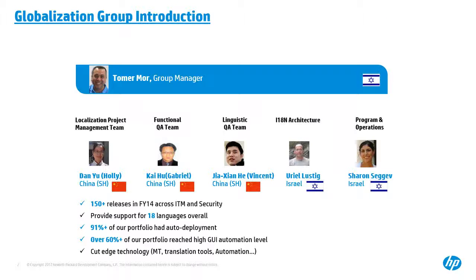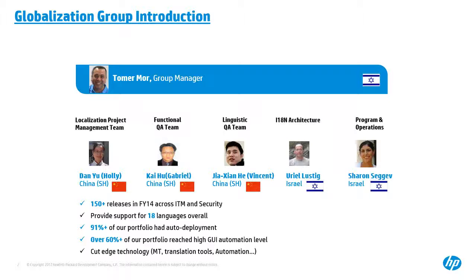This is a very general introduction of the structure of our globalization group. Our group is now providing localization-related services for HP software organization, and most of our work is related to HP software product R&D team, which is to localize software UI and documentation. And of course, currently, we are also having cooperation with HP software marketing team to support localization of marketing materials as well.